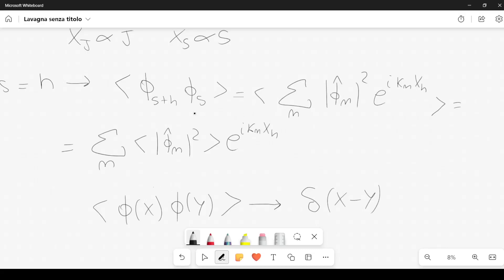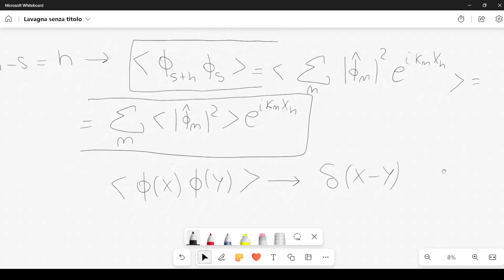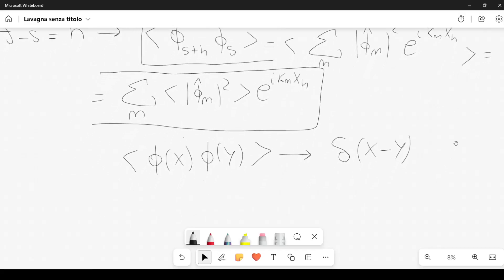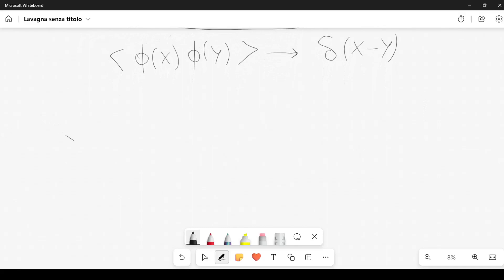To go from the space domain to the frequency domain: in the space domain the propagator involves the product of two fields, whereas in the frequency domain we are interested in |phi hat sub n|^2. This is what will appear in our path integral, since we wrote the action in the frequency domain. So it is convenient to work in the frequency domain, and in particular we want to calculate the average of |phi hat sub n|^2, which equals 1 over Z times the integral.